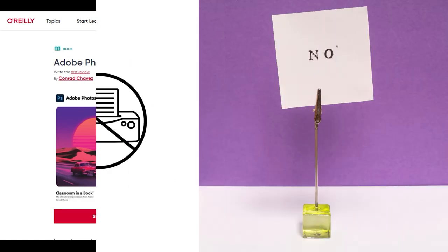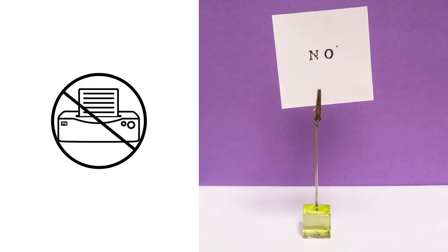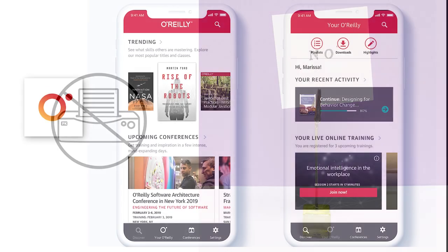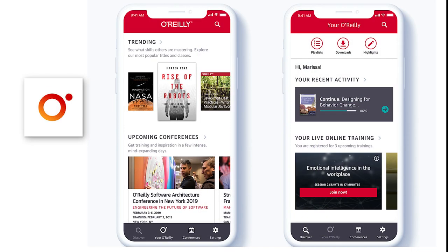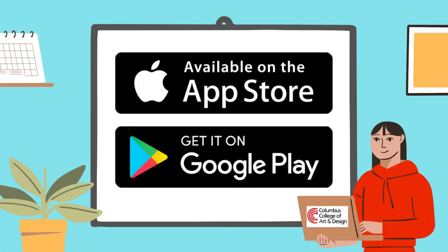O'Reilly does not offer the ability to print or download from the computer. Content can only be downloaded through the O'Reilly mobile app, which is available for iOS and Android and allows you to download content for offline viewing on your tablet or phone.